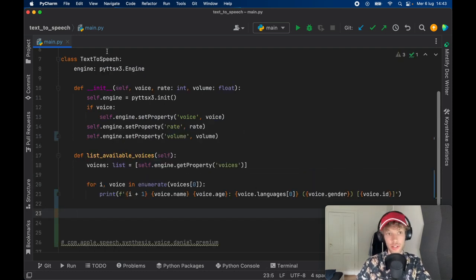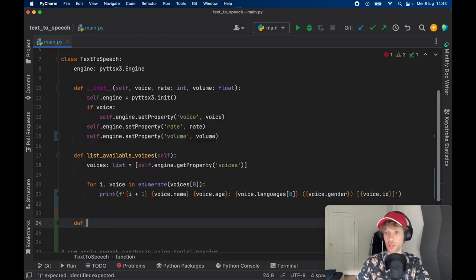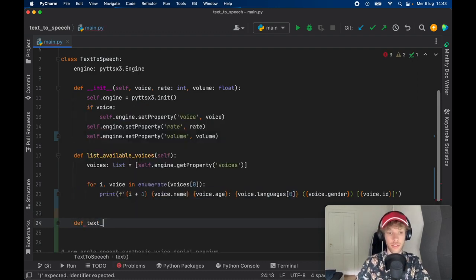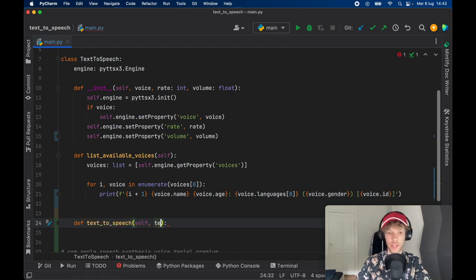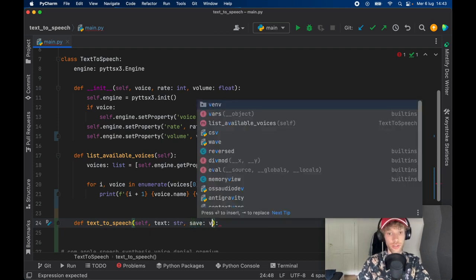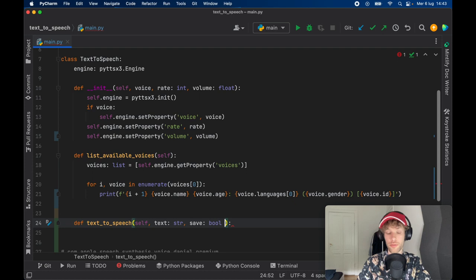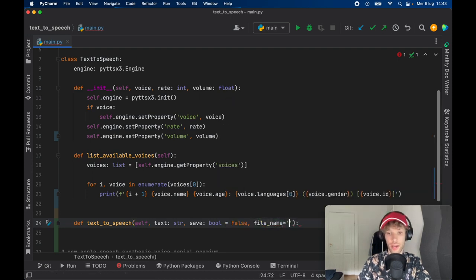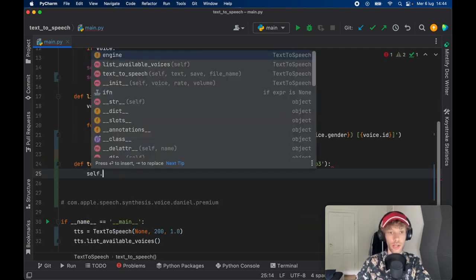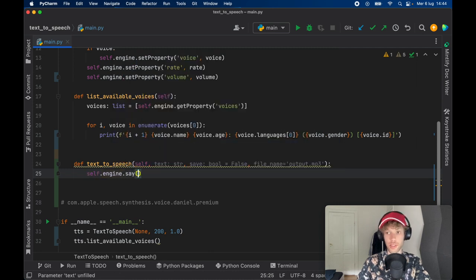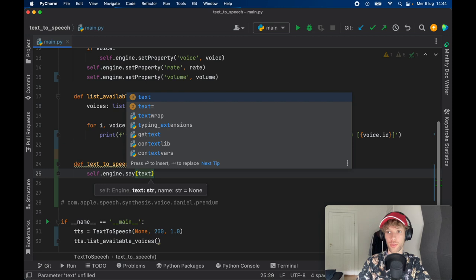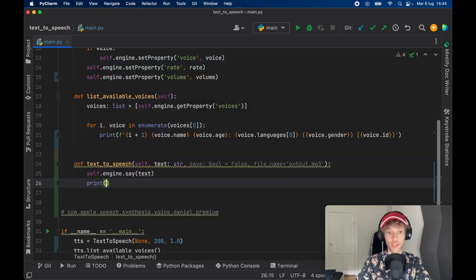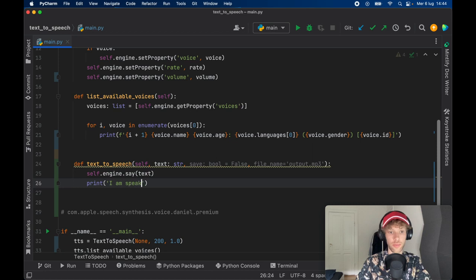Then remaining inside our TextToSpeech class, we're going to go ahead and create another function called text_to_speech. And this is going to take a text of type string, followed by whether we should save it or not. And this is going to be set to False initially. And we want to get a file name. And the file name is going to have a default value of output.mp3. So first, we're going to go ahead and call the engine, and we're going to say that we want to say the following text. And inside here, we'll pass in the text that we want to say. And we're also going to print that the engine is speaking. So we'll say, I am speaking...